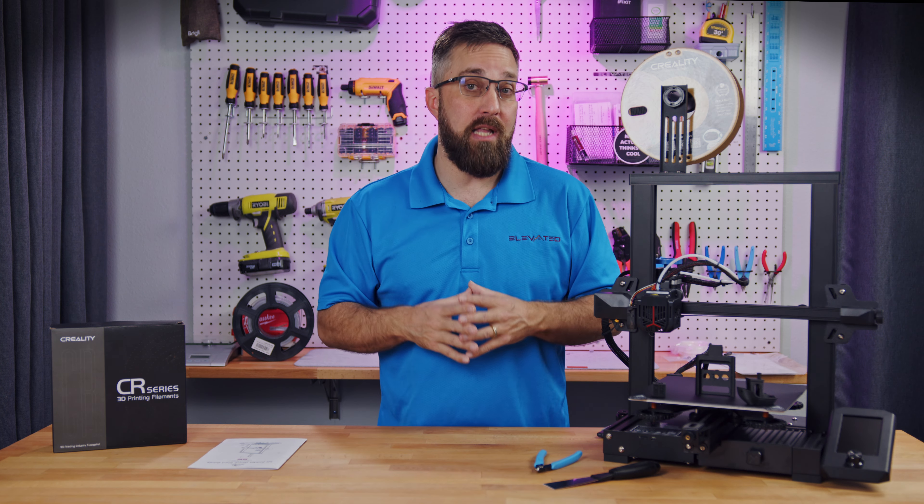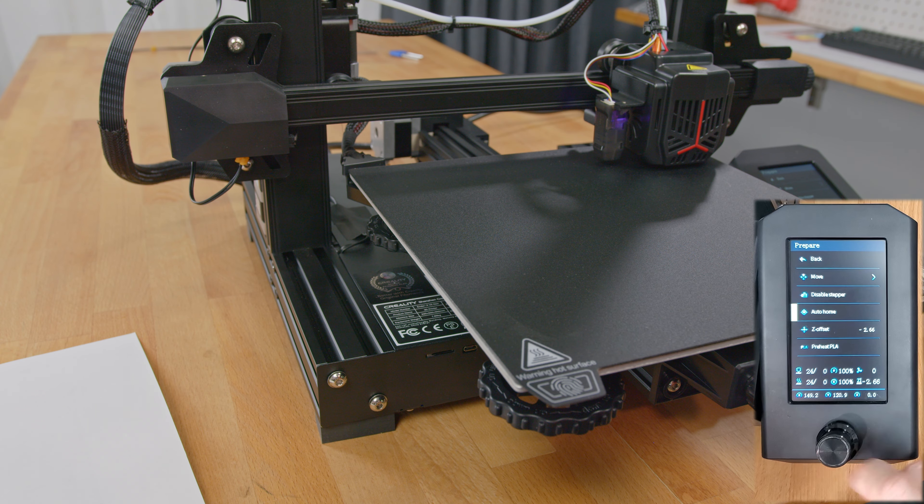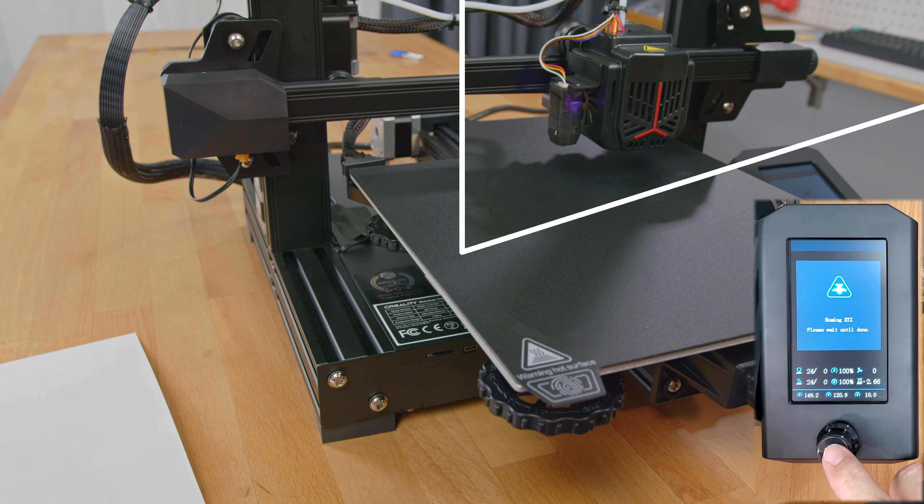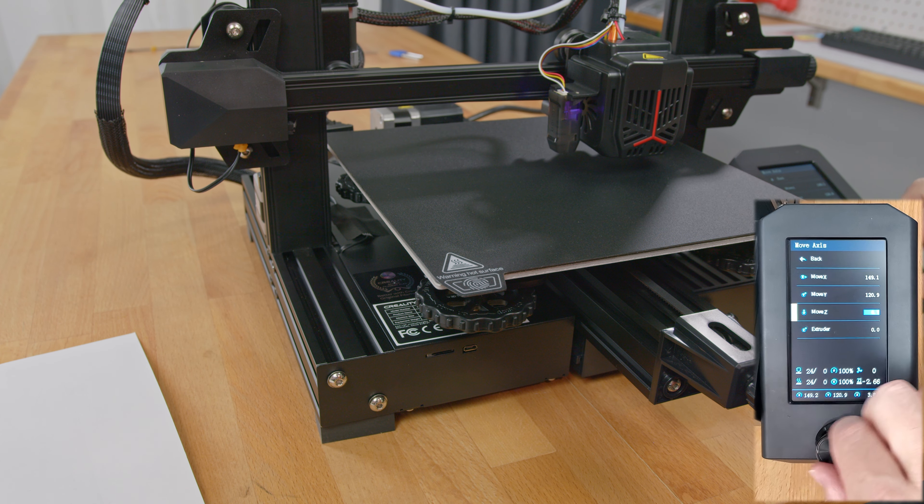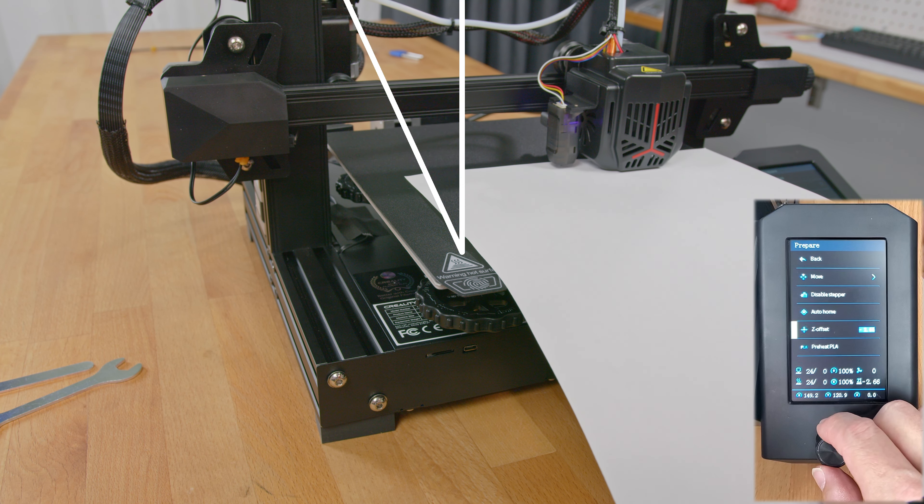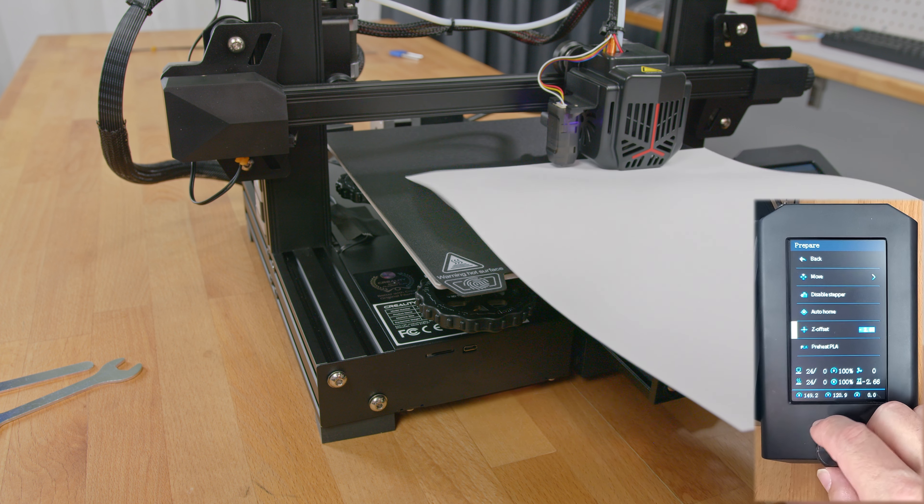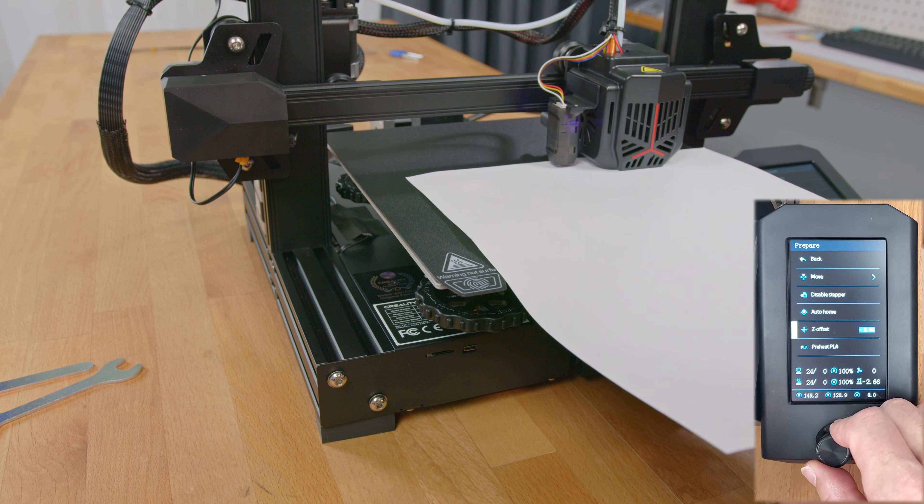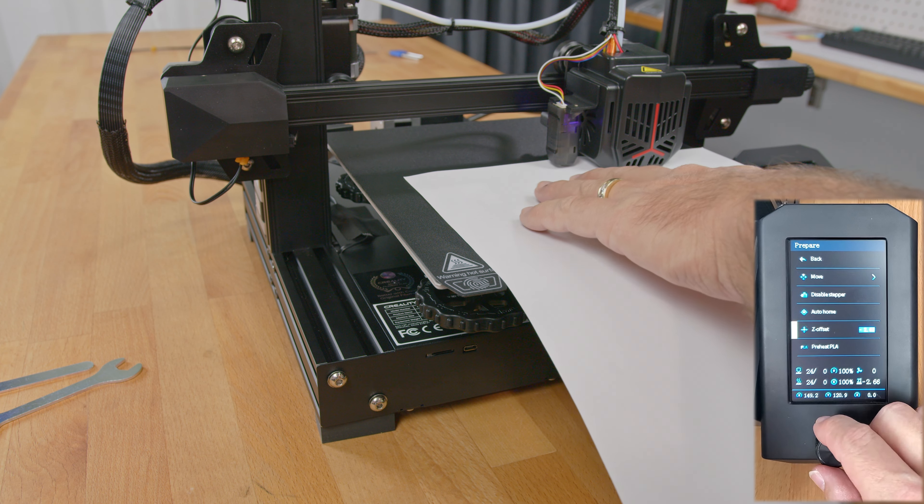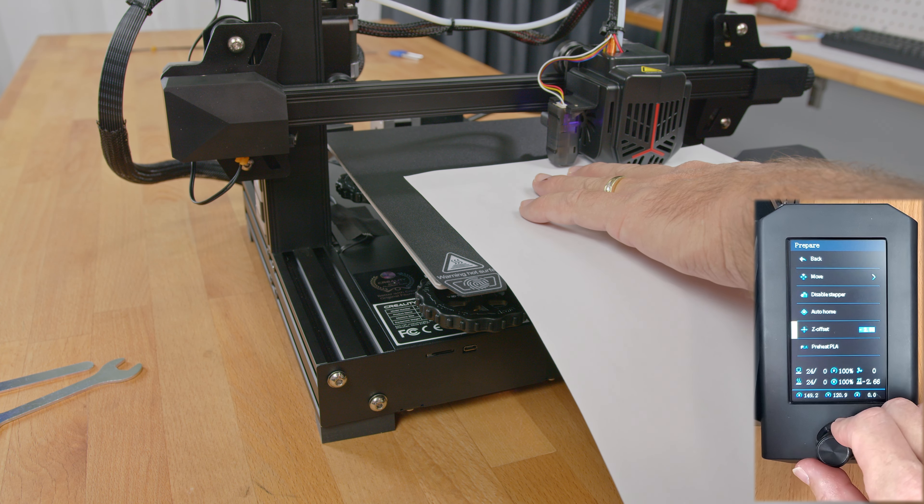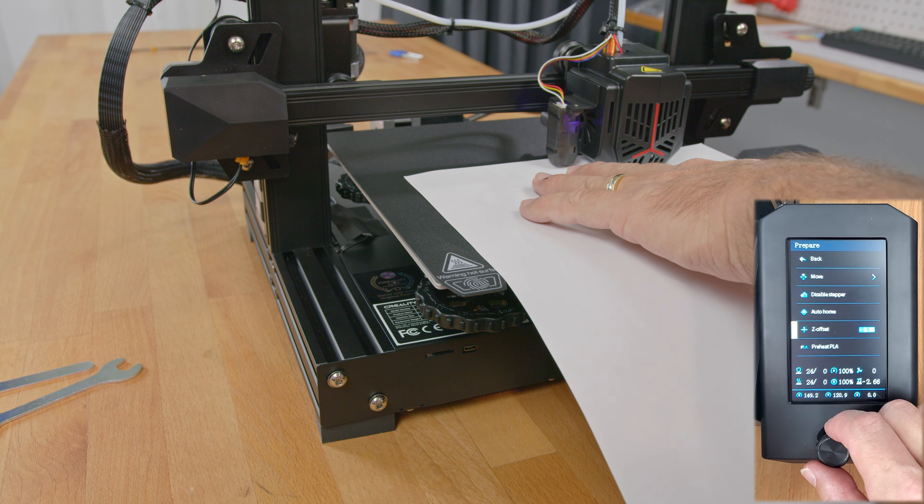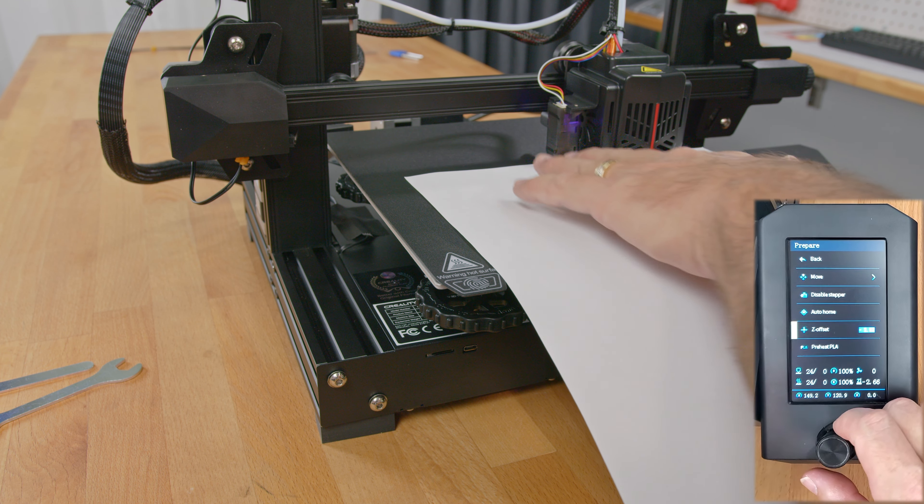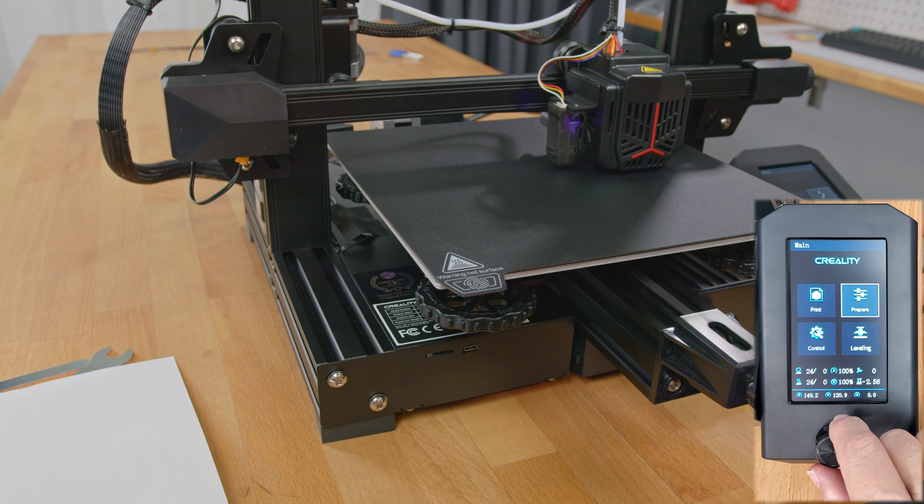Once you've manually leveled the bed, now you can auto-level it. To do this, again, select auto-home, then move the Z-axis down to the zero position and again, select Z-offset and adjust it to get the right friction on the paper. Your Z-offset number will probably be different than the first time, but that's okay because the auto-leveling process will compensate for the variations across the entire print bed.